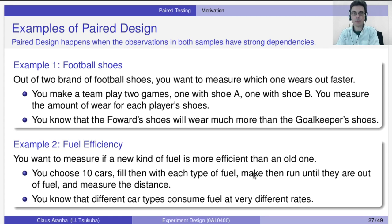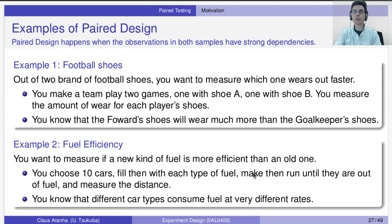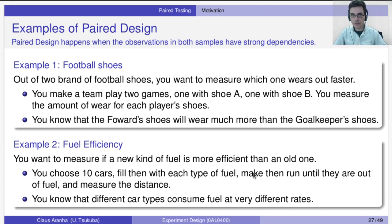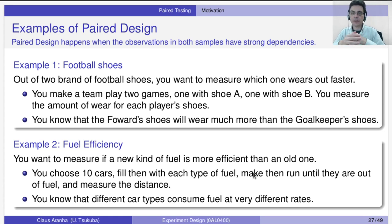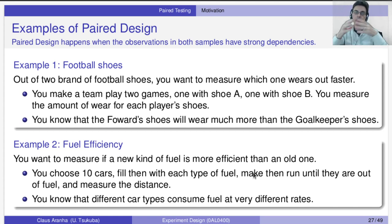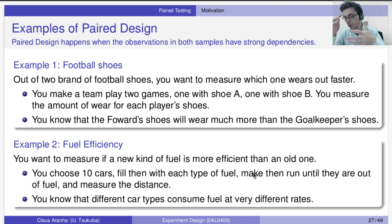Let's give a second example. Imagine you want to compare gasolines for a car — a common one versus a special, more efficient one. You get several cars, fill each tank, and drive until empty, measuring how many kilometers each car drove. If the gasoline is more efficient, the car will drive farther. However, different types of cars have different gasoline usages — a very big car uses gasoline fast, while a small, economical car does not.